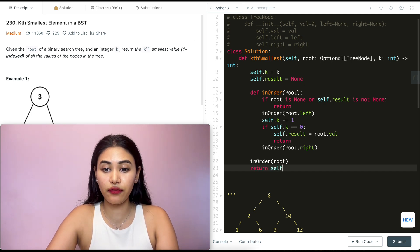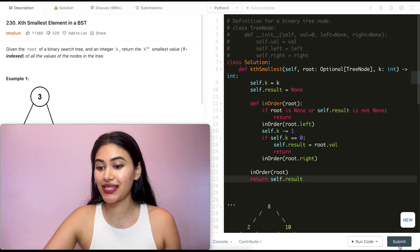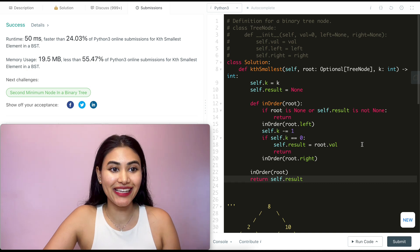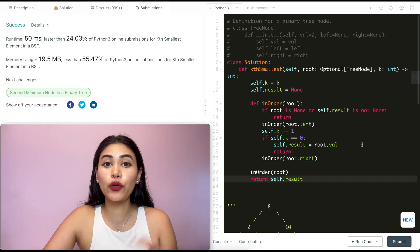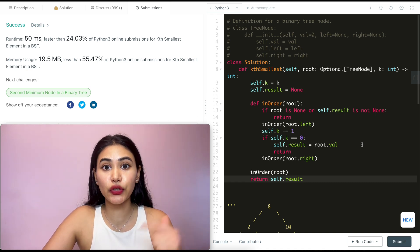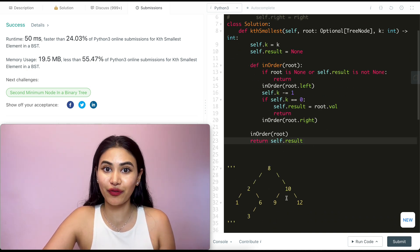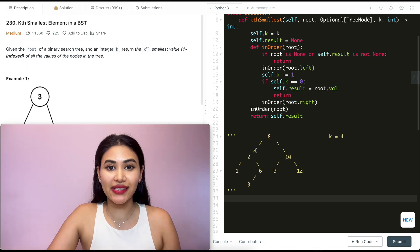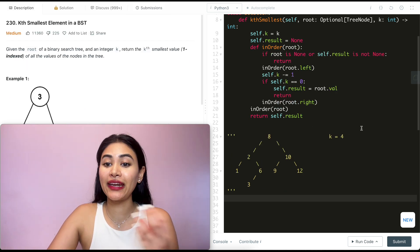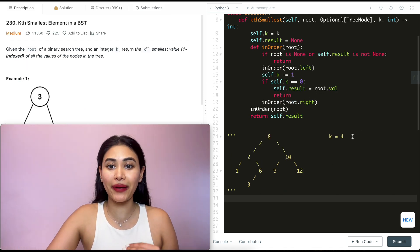We return self.result and go ahead and submit this — and it is accepted. Now let's do a quick walkthrough of this recursive solution with this example. We have the same tree, and k equals four. Going through this code line by line, the first thing we do is define self.k, which is four, then we define result as none.